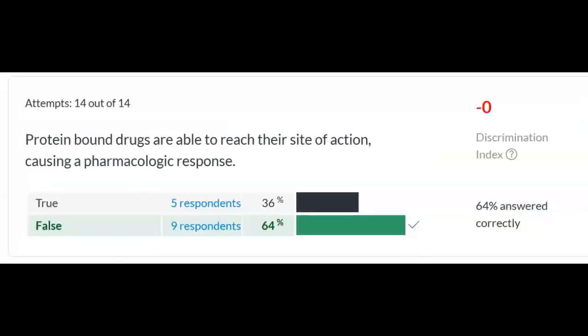Overall you guys did really good on the practice quiz. We'll go over some of the more frequently missed questions. The question about protein-bound drugs was true or false: are protein-bound drugs able to reach their site of action causing a pharmacologic response? The correct answer is false. Free drugs are the drugs that cause a response. If a drug is bound to protein, it can't do its job until it becomes a free drug. If two medications are both highly protein-bound, it can cause problems because there are only so many proteins — a medication will end up having greater concentration of free medication than expected, leading to accumulation and toxicity.